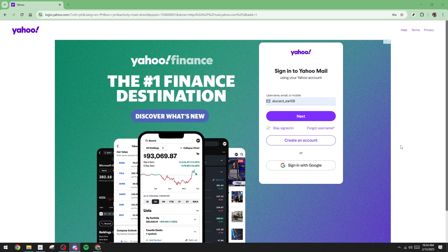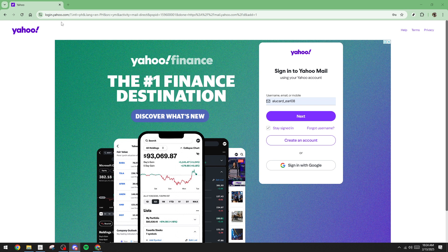First off, you'll want to open your preferred web browser and navigate to the Yahoo Mail sign-in page. Type the URL or perhaps click on a bookmark if you've already saved it. Once there, you'll see a prompt to enter your username. Simply type it in accurately, ensuring there are no typos, then click on the Next button.